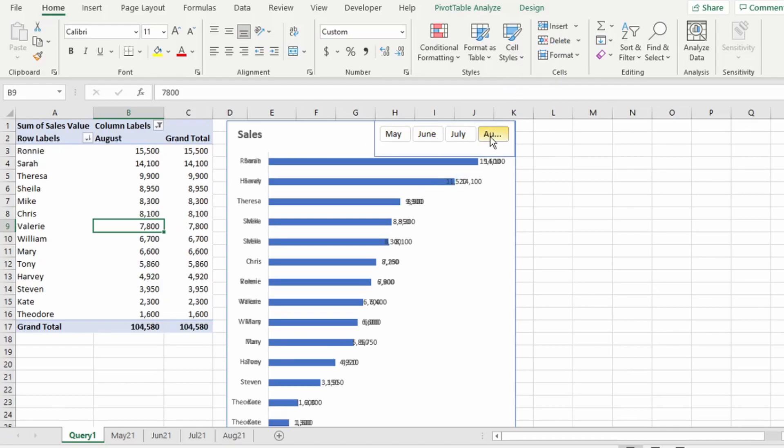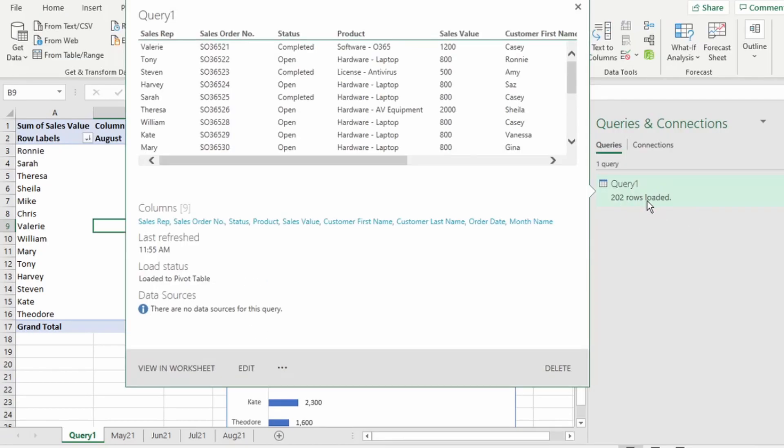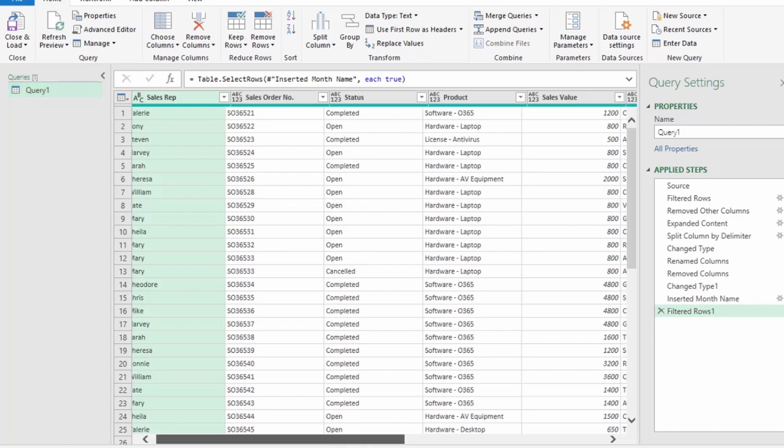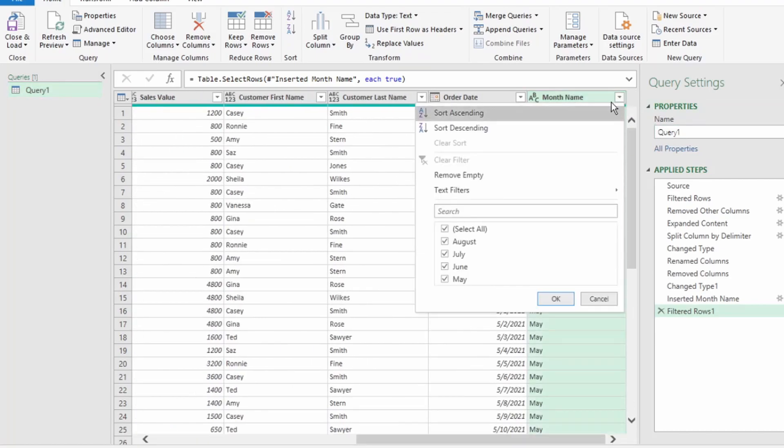We can see that the number of rows in our Queries and Connections tab has increased by the number of rows for August. And if we double-click on Query 1 to get back to Power Query and scroll to Month Name, we can see that August has been appended successfully into this query.